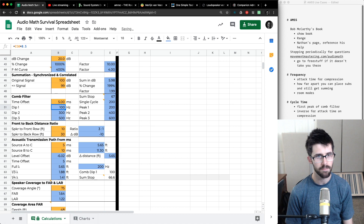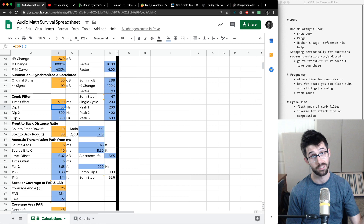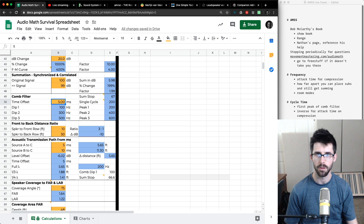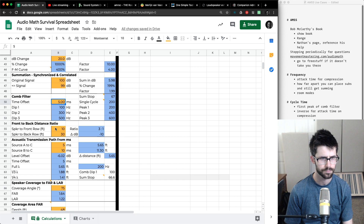This is helpful if I have subs against the wall and I know the distance — I can guesstimate where my dips will be without getting out the analyzer. Even with a five millisecond offset (two and a half feet off the wall), I'll get a dip right at 100 Hz — not helpful because that's right at my crossover. So I can either flip my subs around or try to change placement to mitigate that.